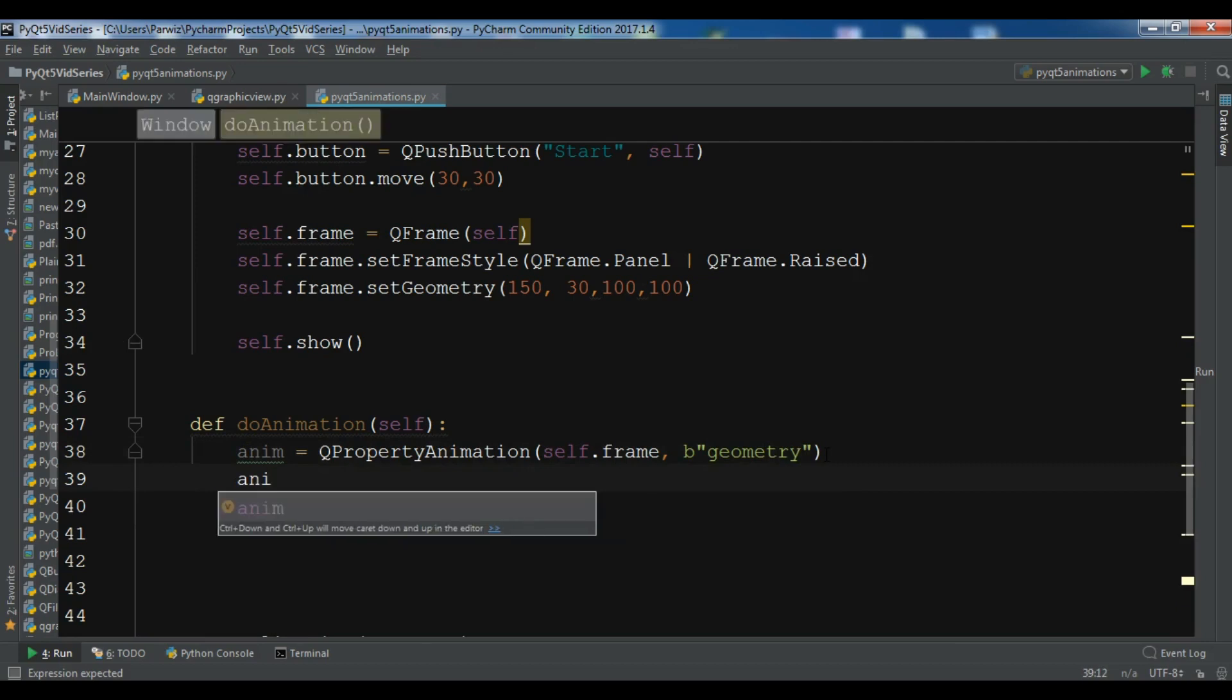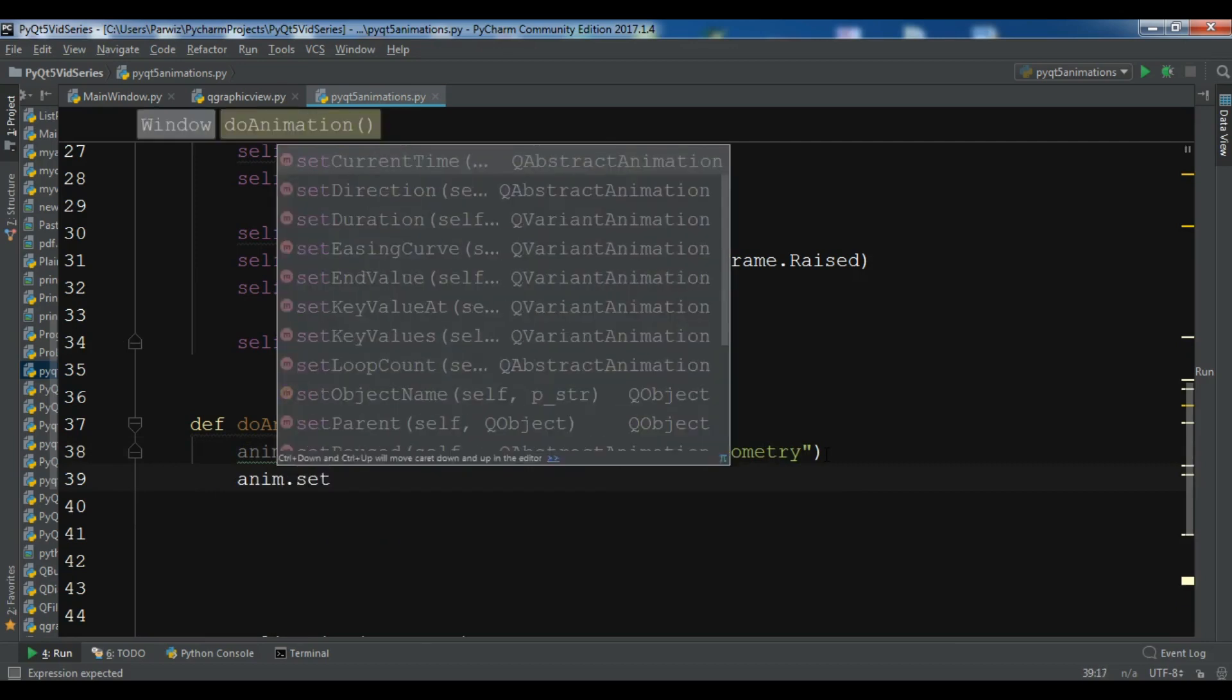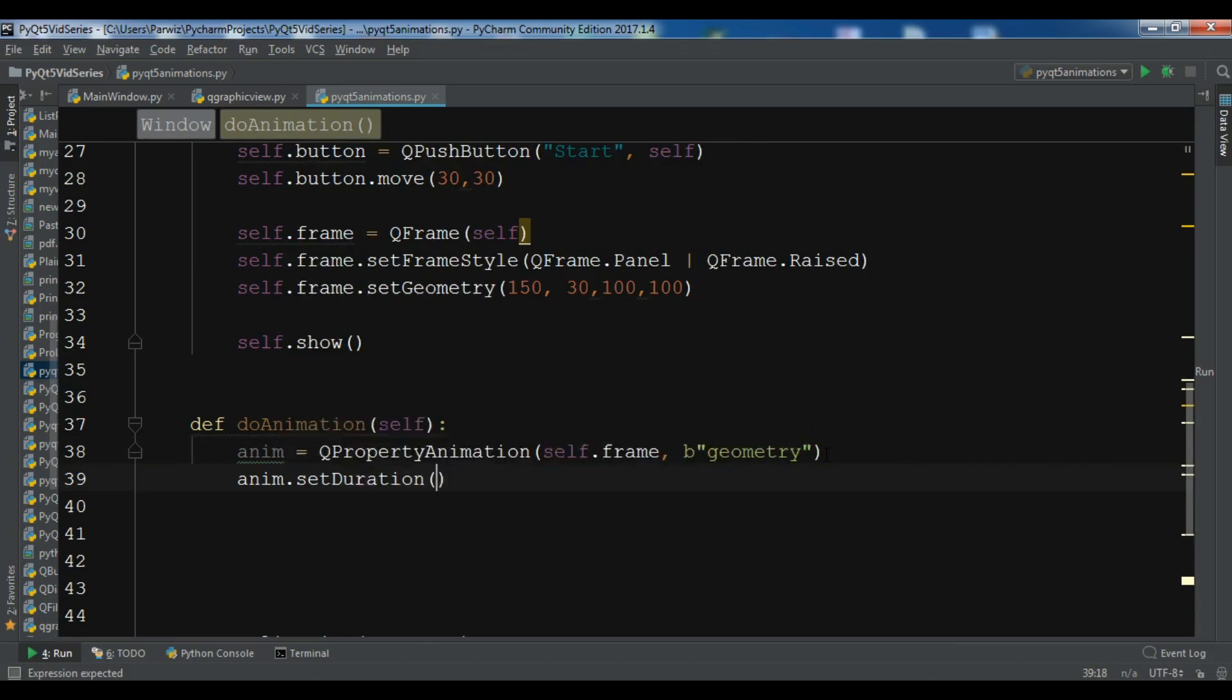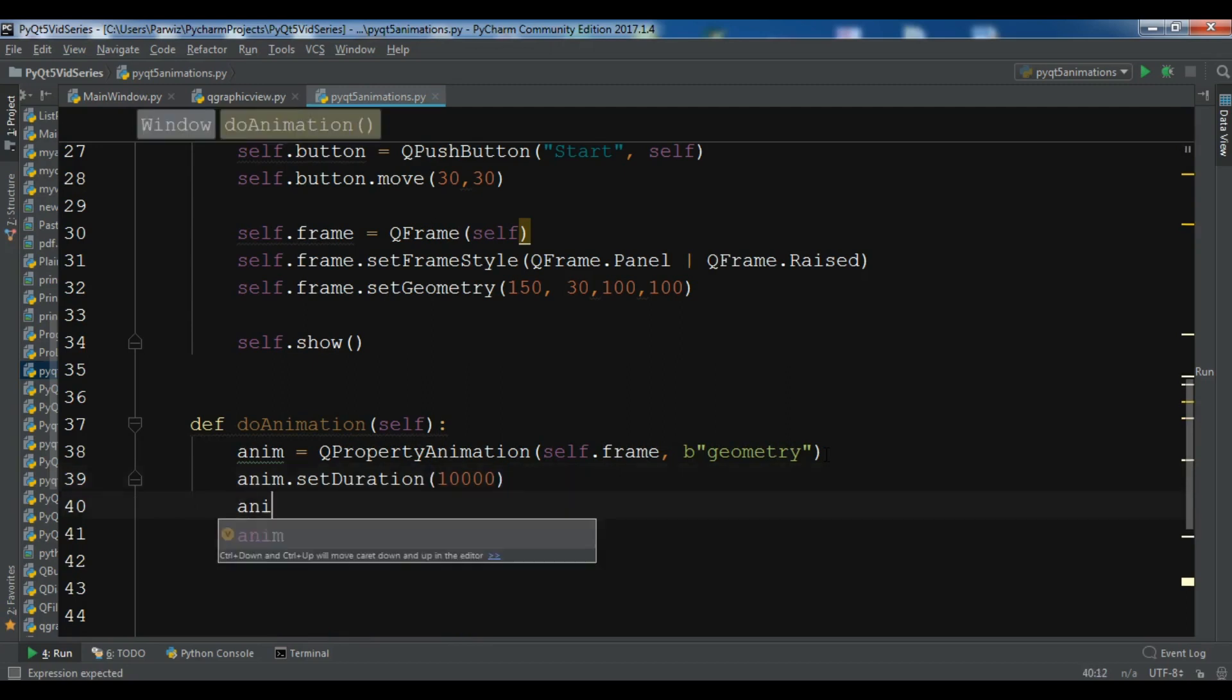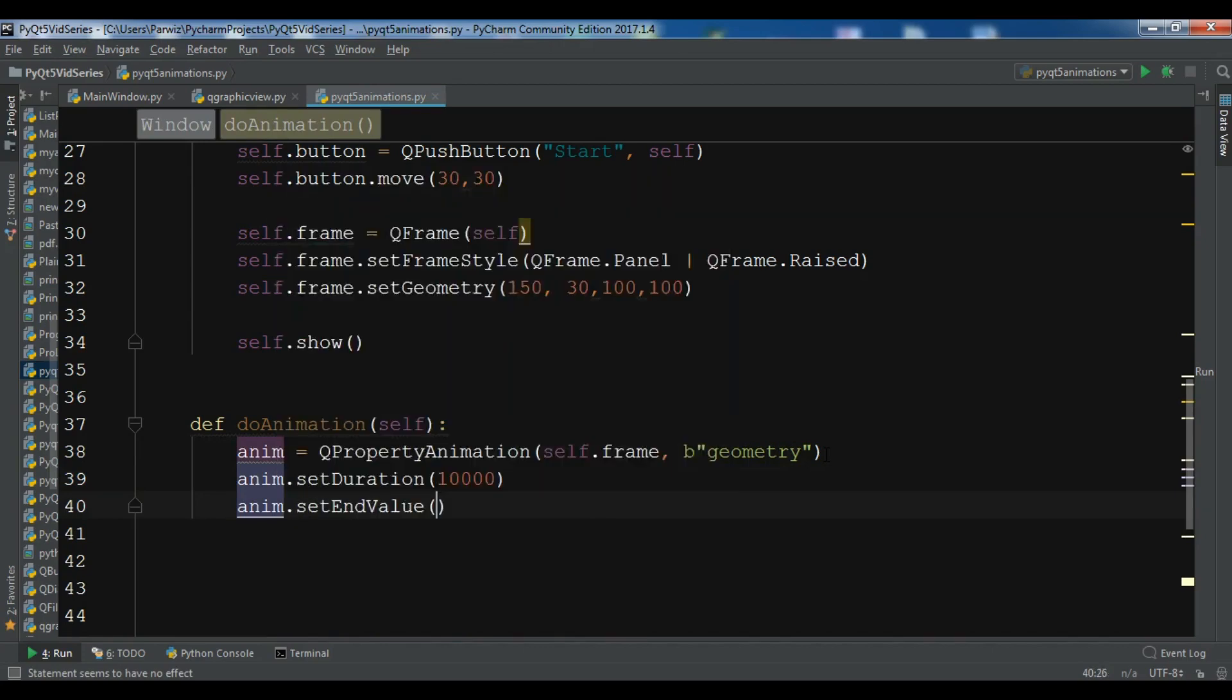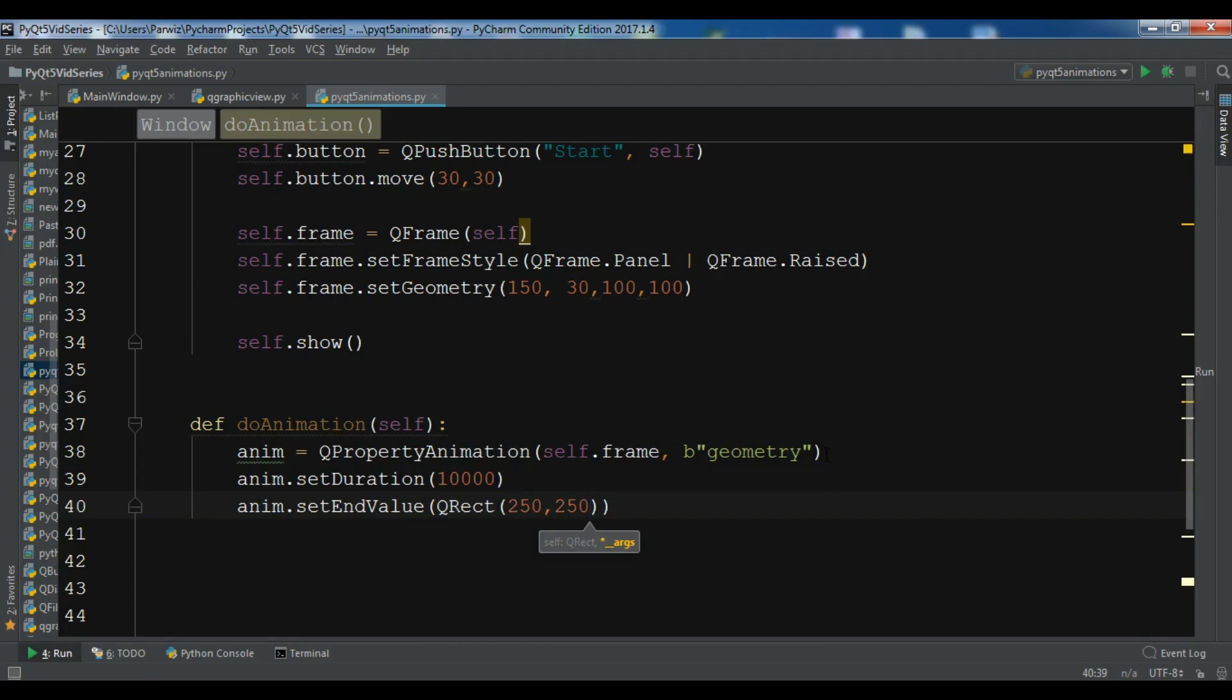Now we need to set the duration. setDuration, it's in millisecond, so I want 10,000 milliseconds. And now you need to set the end value, it's the end point of our animation. I need a QRect for this. 250, 250, 150, 130.